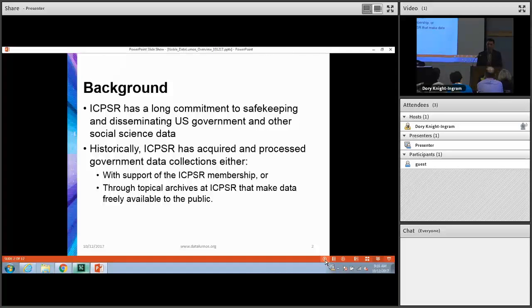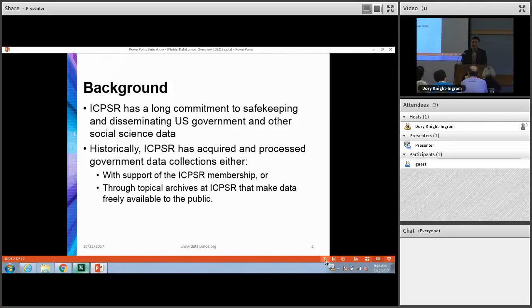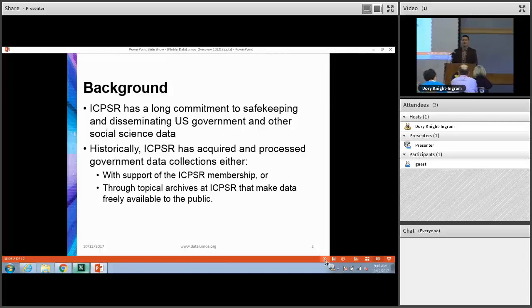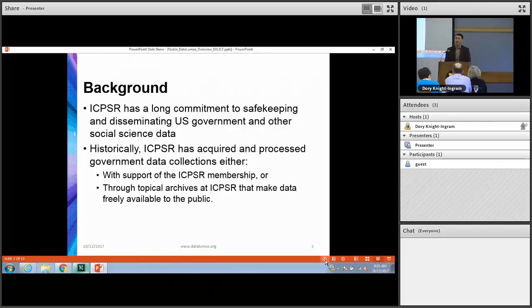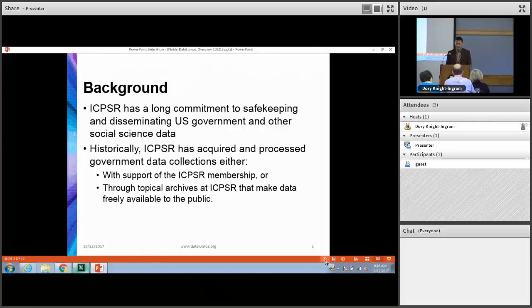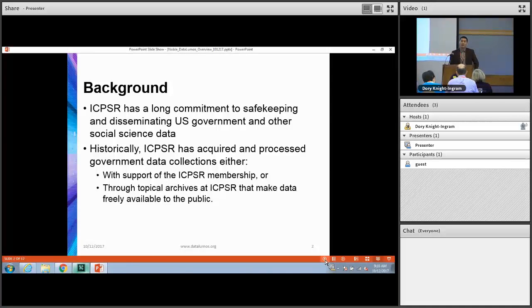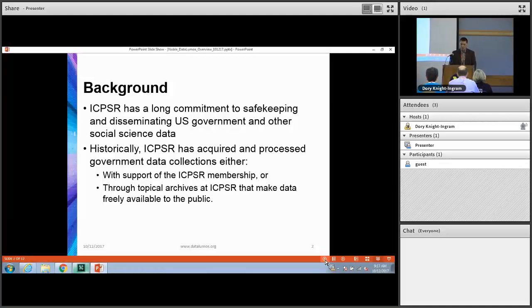A little bit of background about ICPSR: we have a long commitment to safekeeping and disseminating US government and other social science data — a 50-plus year track record. Historically, ICPSR has acquired and processed government data collections either through the ICPSR membership or by partnering with different foundations or agencies to make government data freely available to the public.